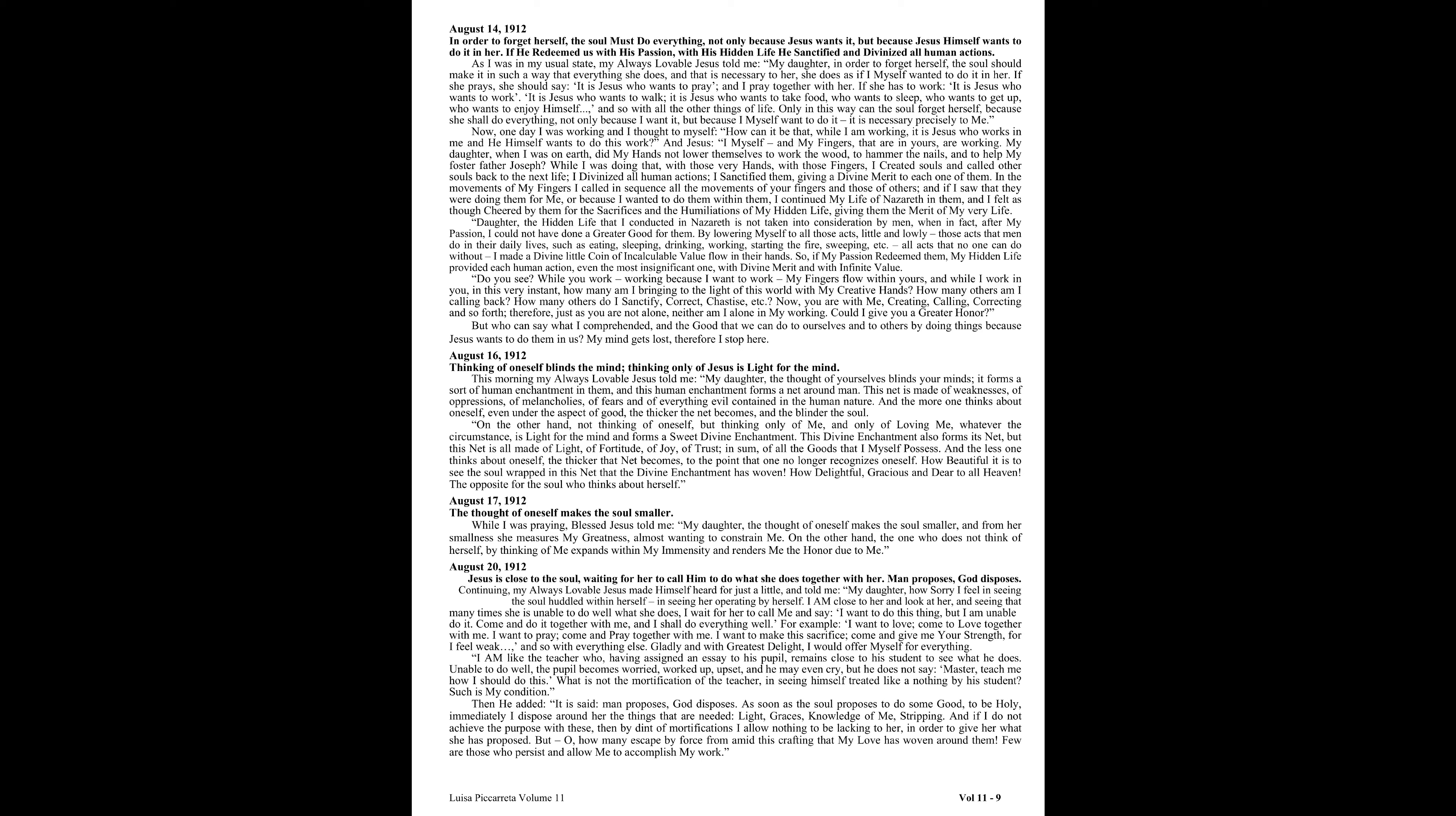In order to forget herself, the soul must do everything, not only because Jesus wants it, but because Jesus himself wants to do it in her. As I was in my usual state, my always lovable Jesus told me, my daughter, in order to forget herself, the soul should make it in such a way that everything she does, and that is necessary to her, she does as if I myself wanted to do it in her.